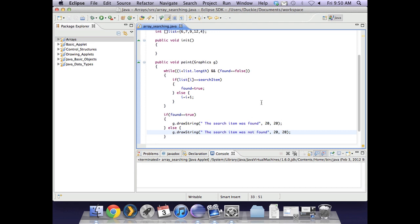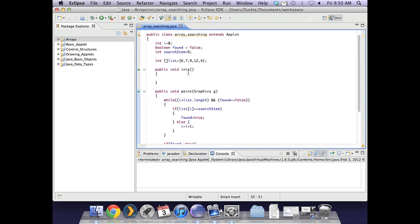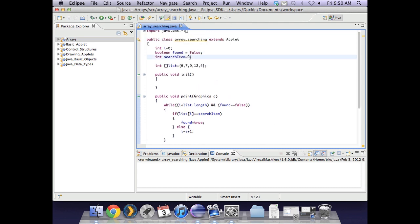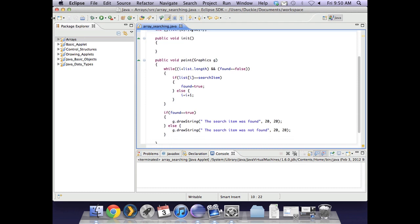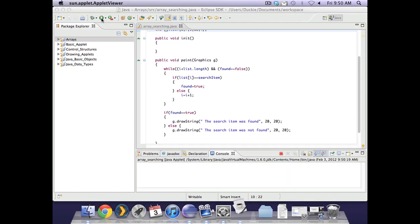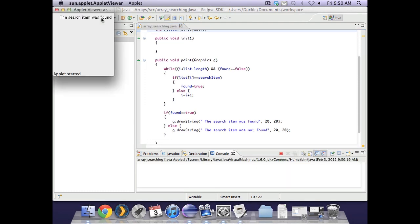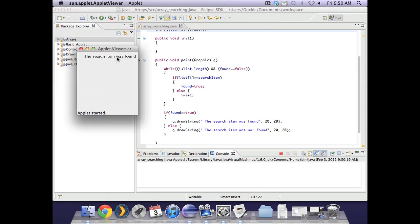So let's run this one. We were searching for 9. 9 is in the array so it should tell us that the search item was found. The search item was found.